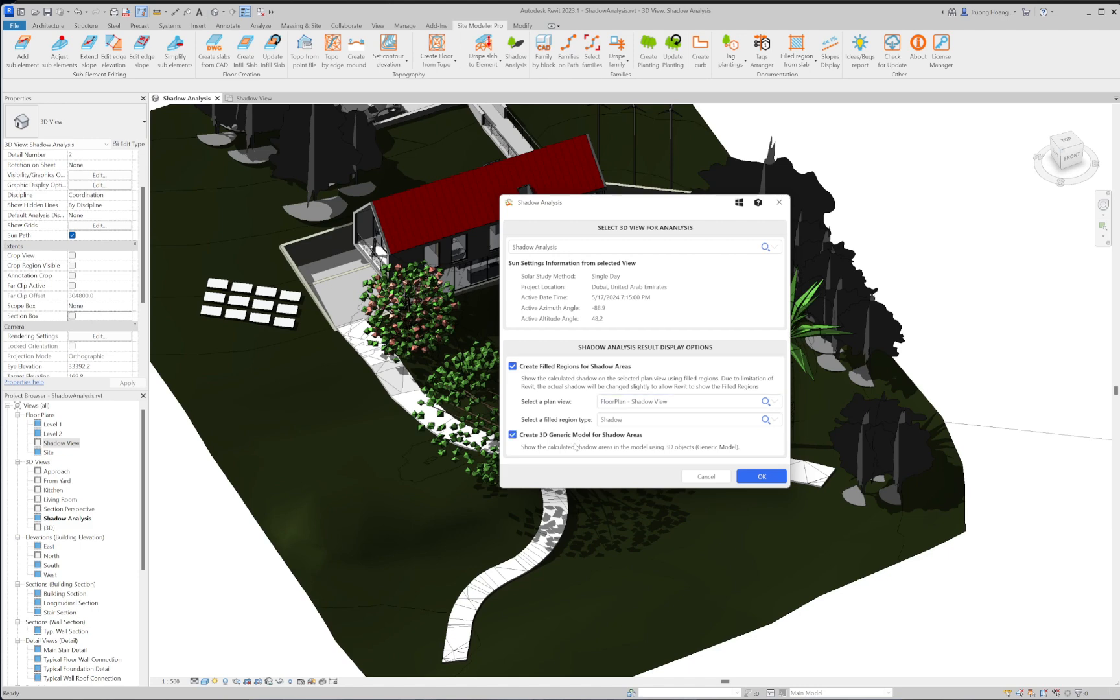Another option is that you can select to show the 3D of the shadow in form of generic model. This is more accurate than showing it with the filled regions.